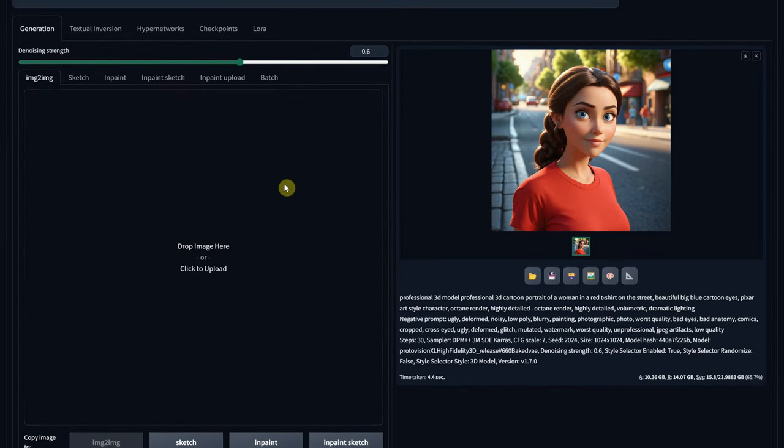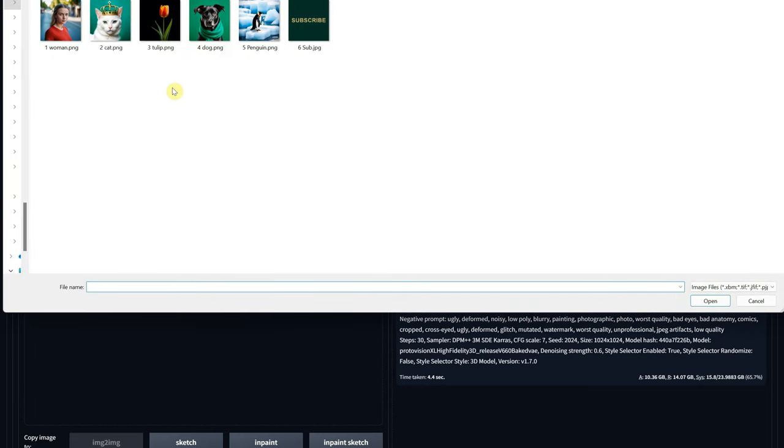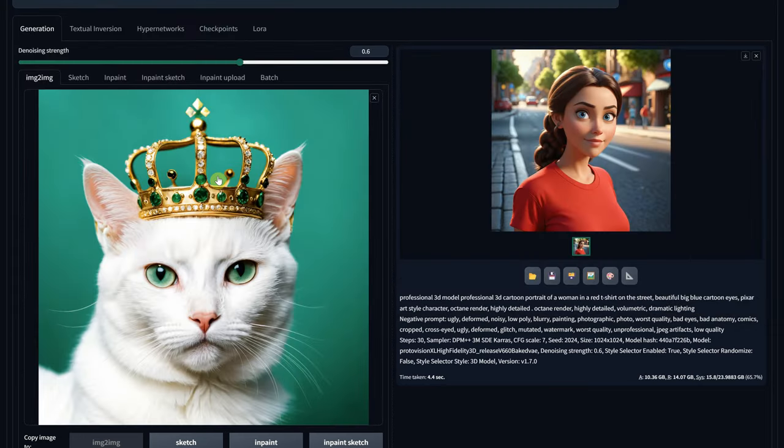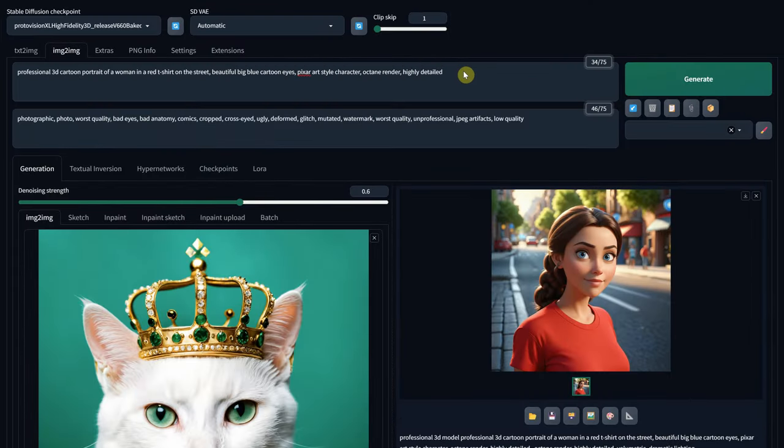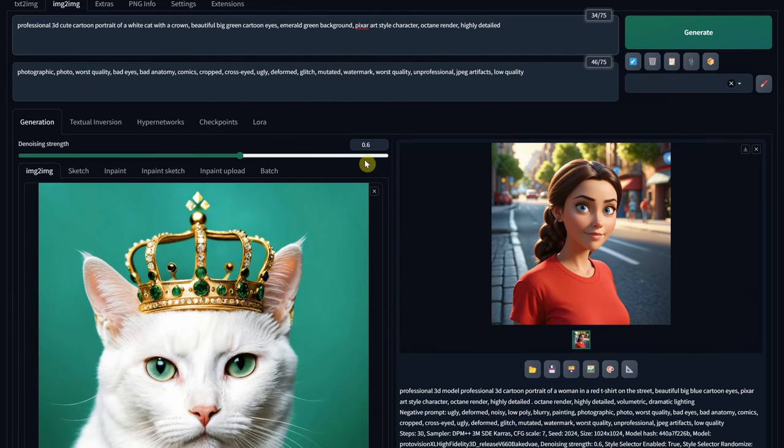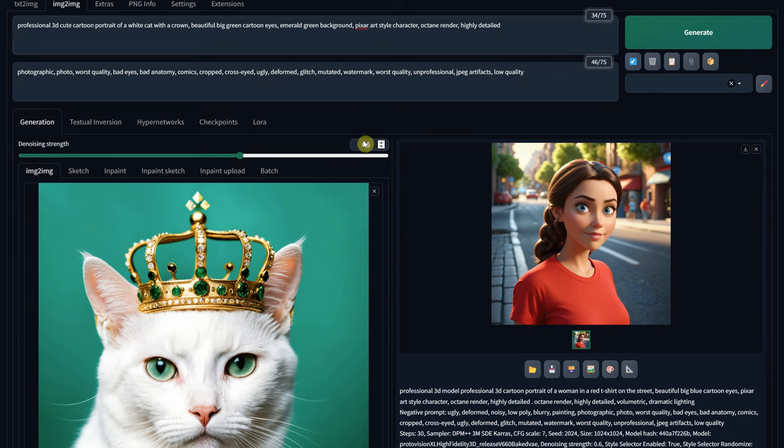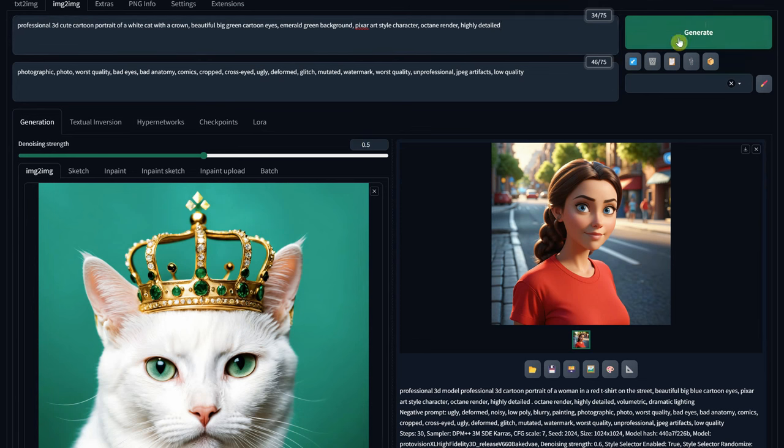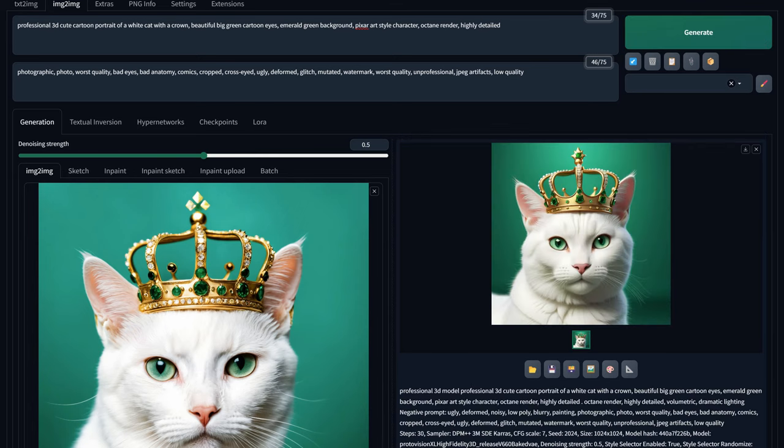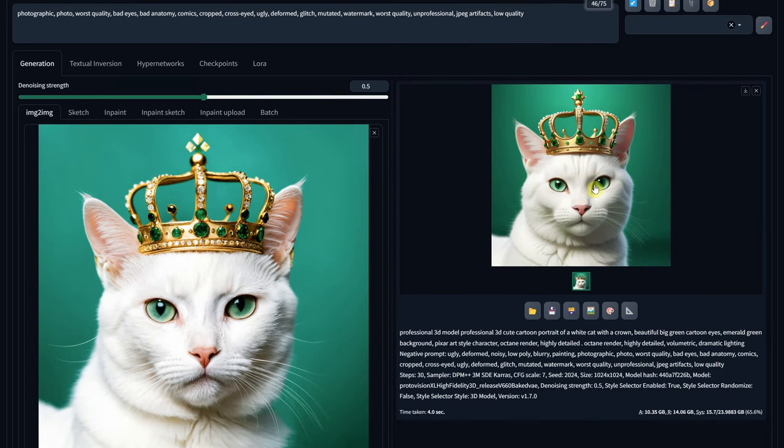Let's try another image. I have a cat with a crown, and I will use a similar prompt to the one I used for the woman, just mentioning the cat's color, and that it is wearing a crown. For the Denoise Strength, I will use 0.5, and the rest of the settings will remain the same.